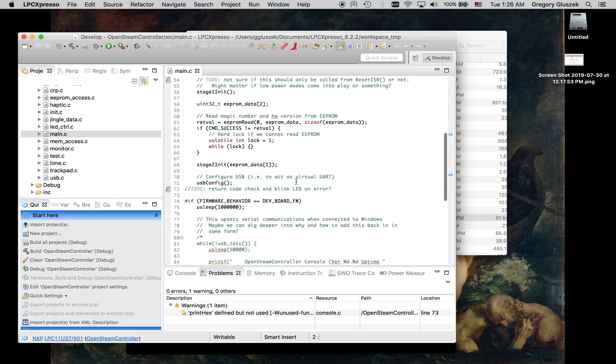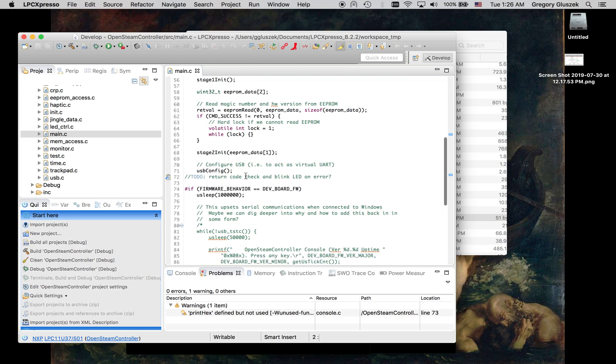Then there's another, and I'm just calling stage 2 init, which essentially does more initialization. It brings up all your peripherals and everything like that. Once that's done, you have to configure the USB.